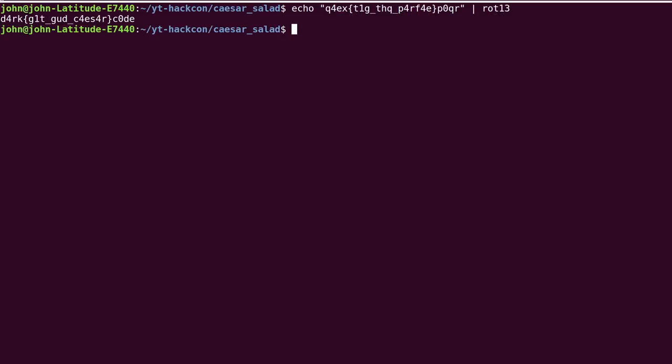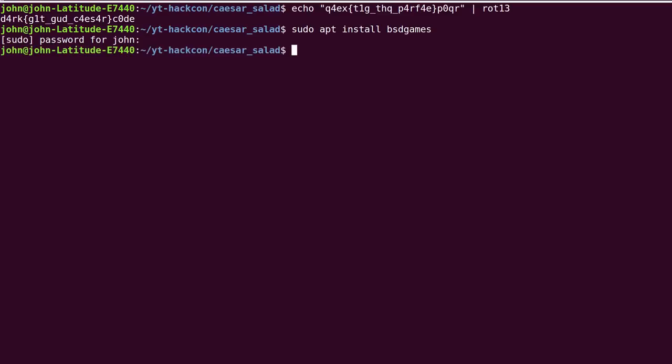If you don't have ROT13 installed, you can apt install it. Sudo apt install bsdgames as a package for it. You will need to enter your password to borrow root privileges for that time period. But that is simply how to install the tools ROT13 and Caesar and some other things.